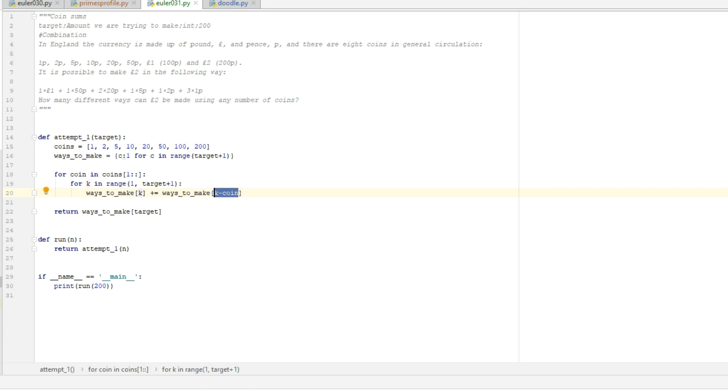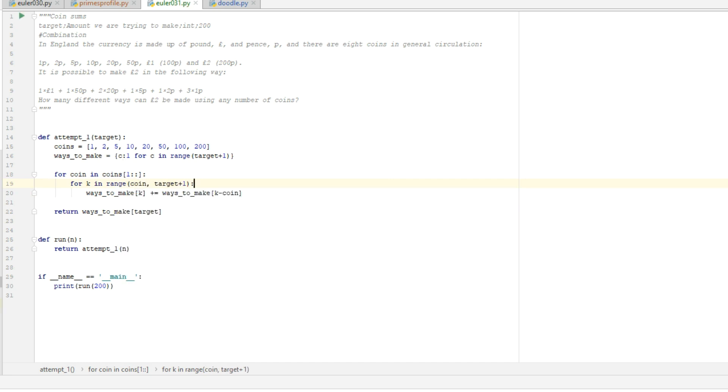However, if again we take a look at the 5p coin and we have the 4p target amount, which is very well possible, then this would create an out of bounds error because we're looking at element negative 1, which we don't have in this list. So we could make this range starting at coin value, and that would eliminate a couple of calculations and would eliminate lookup errors. So that should really be it.